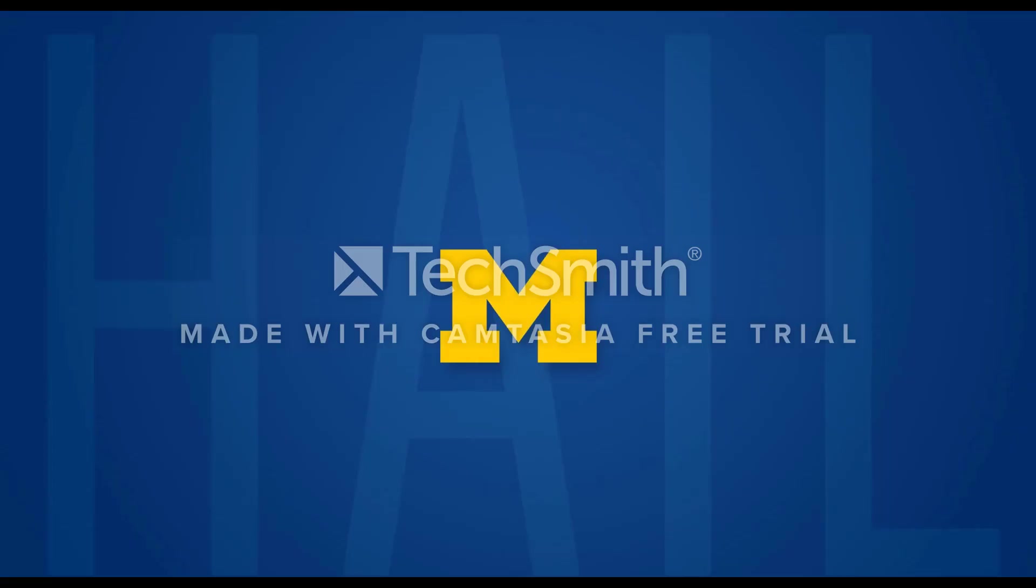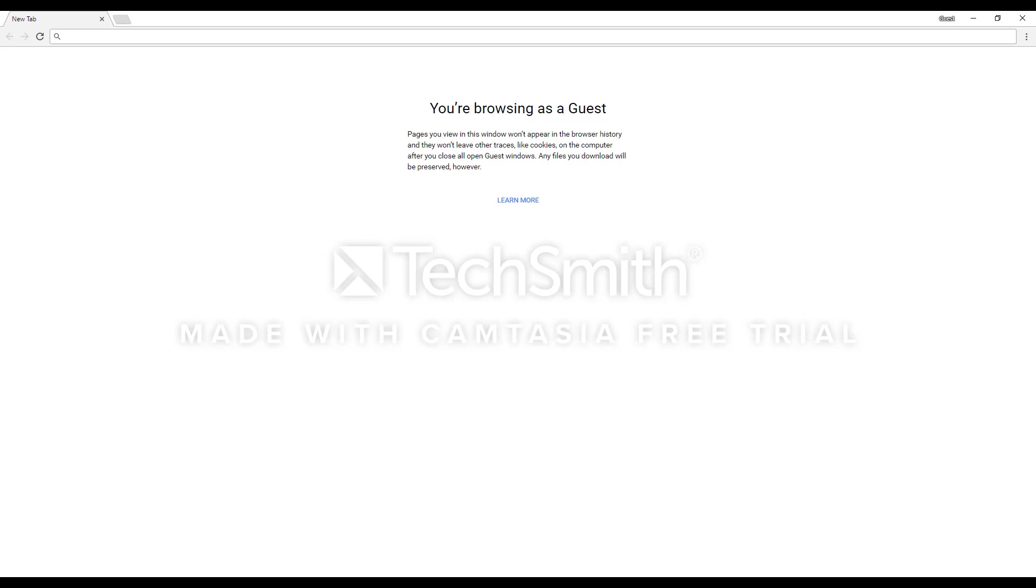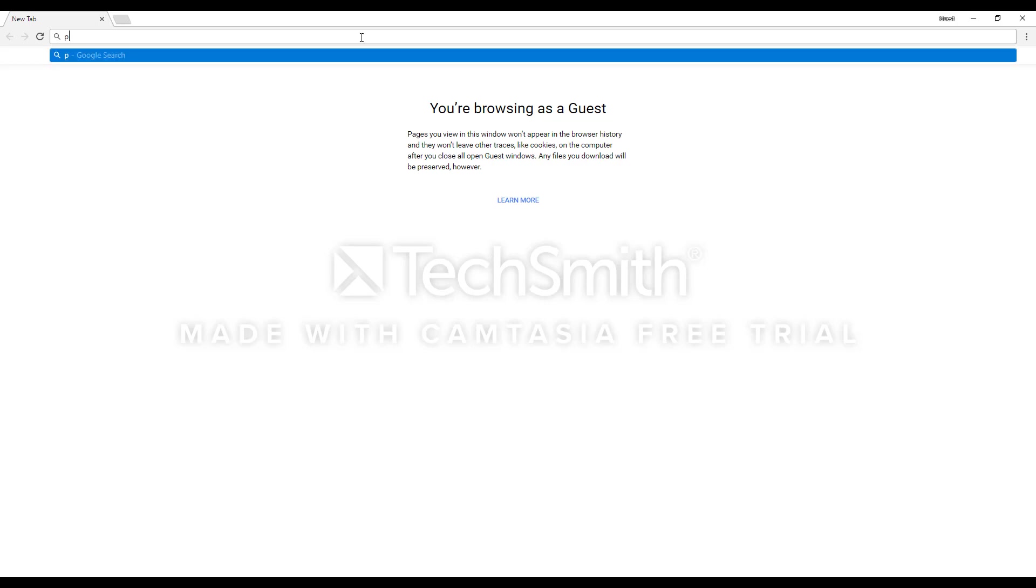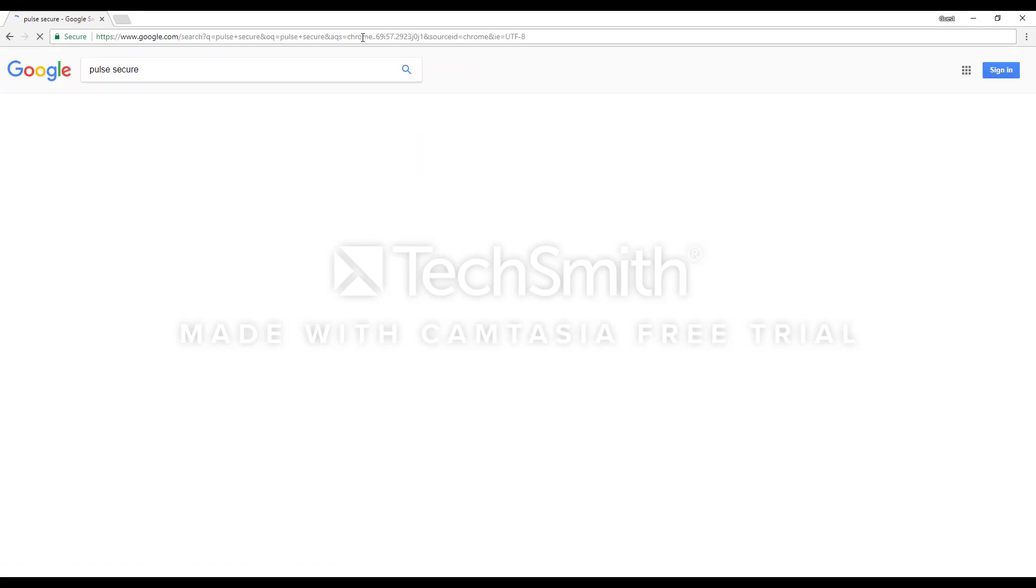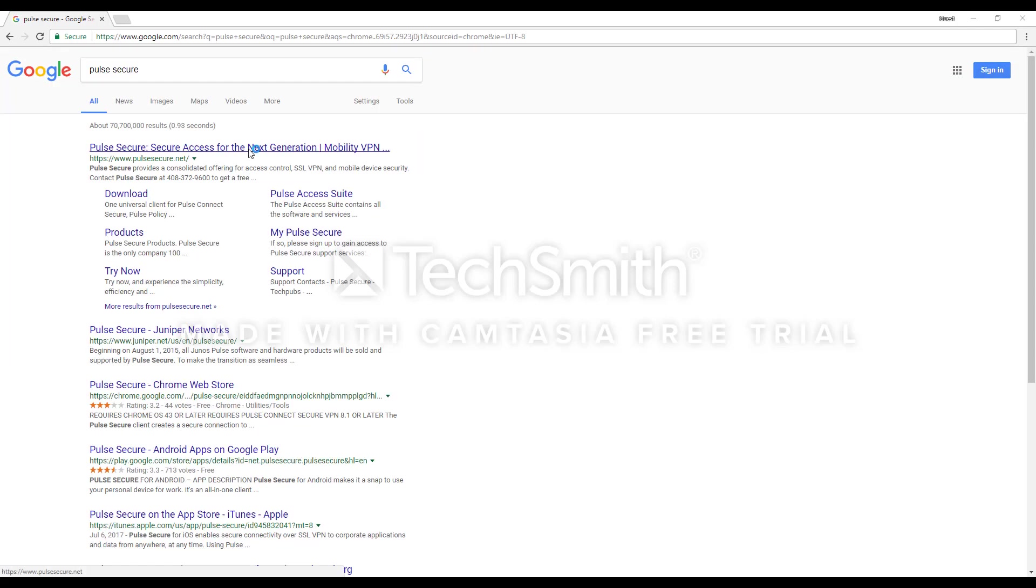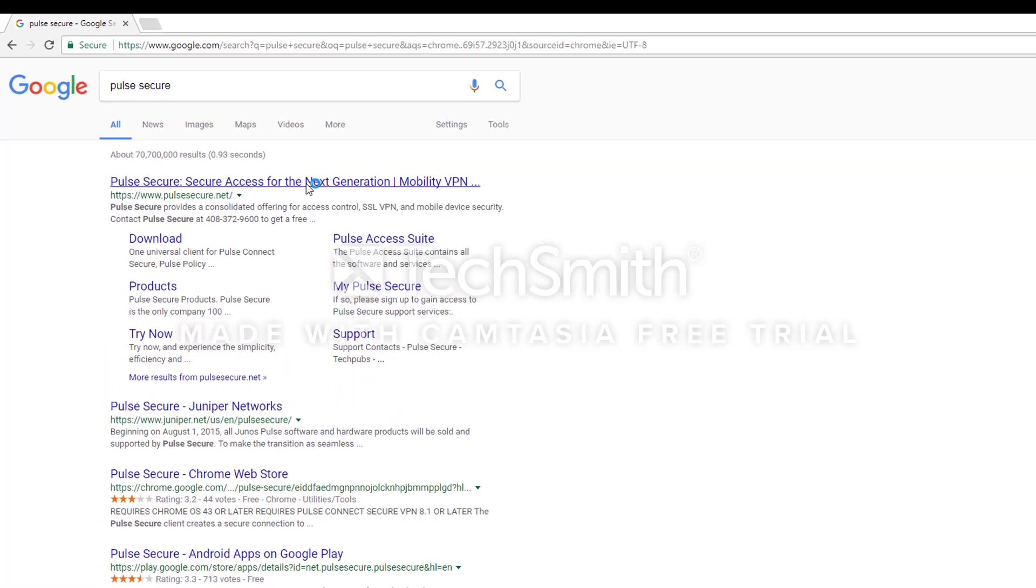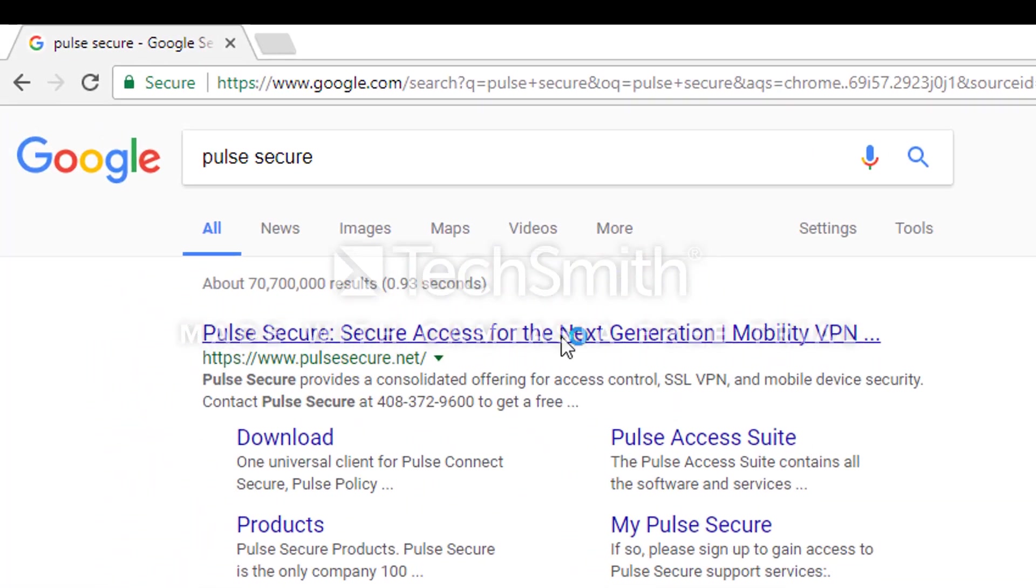To install Pulse Secure, open your preferred browser and go to Google. Next, you will want to search for Pulse Secure.